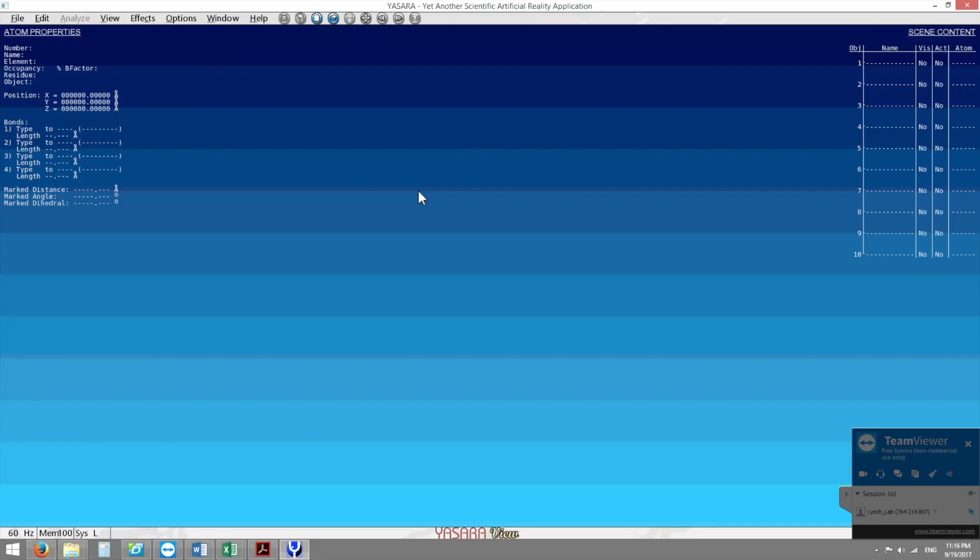Hello everyone. Today I'm going to talk about how we can use YASARA, a modeling package, to improve the thermostability of a protein.